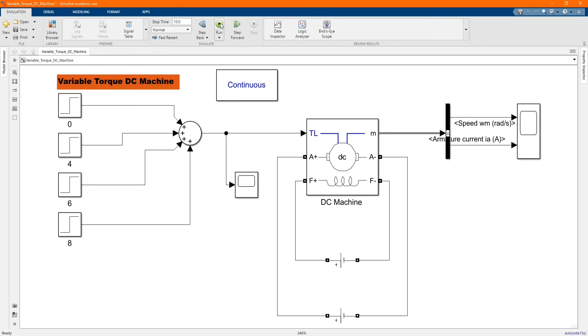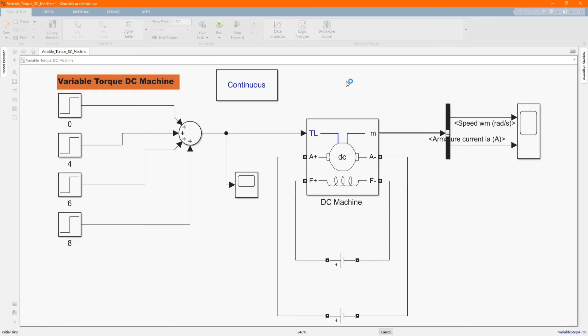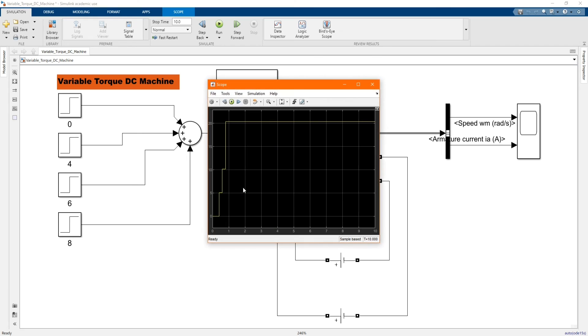Now let's run and see the behavior of our system. You can see this is our torque, starts from lower up to up.